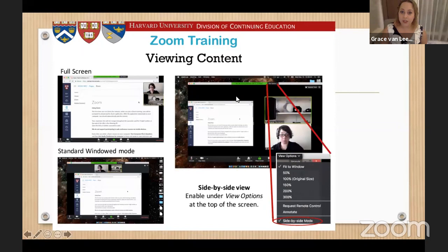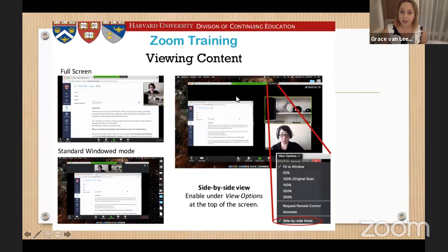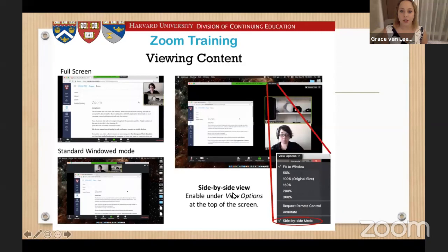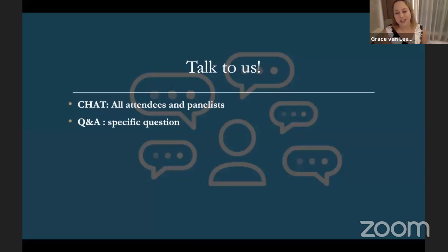A little Zoom education: to be able to see the entire screen of Dr. Mero, please click on View Options, and after that click on Side-by-Side mode. In this way, you're not going to have any part of your screen blocked. And if you want to talk to us during this meeting, please text in the chat box.